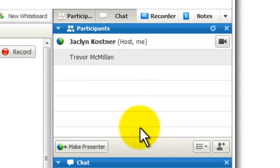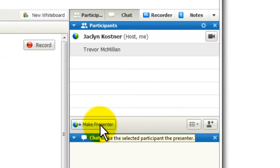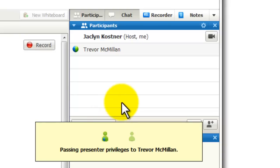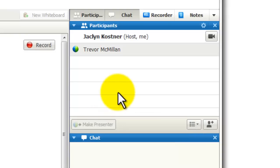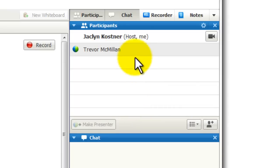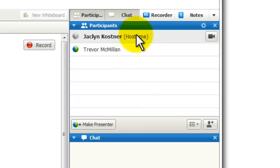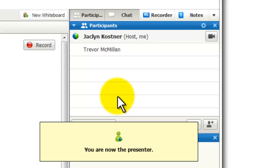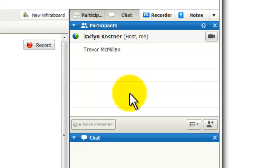I can do this one of two ways. One is to click on Trevor's name and click on the Make Presenter button at the bottom. Notice that the presenter ball — the green and blue ball — is now next to Trevor's name. So I can't present as the host, but Trevor can. I can also make myself the presenter again by clicking on my name and clicking on the Make Presenter button. It takes a second or two to transfer, but it's very easy. Now you can see I have the presenter role again.